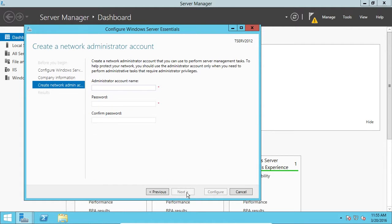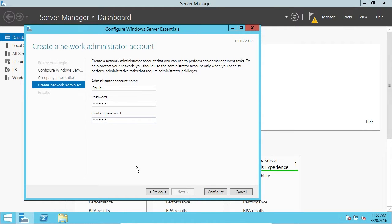So, now I'm going to make an administrator account name, and I'm just going to use Paul H. And I'll just make up the password here. All right. Click Configure.